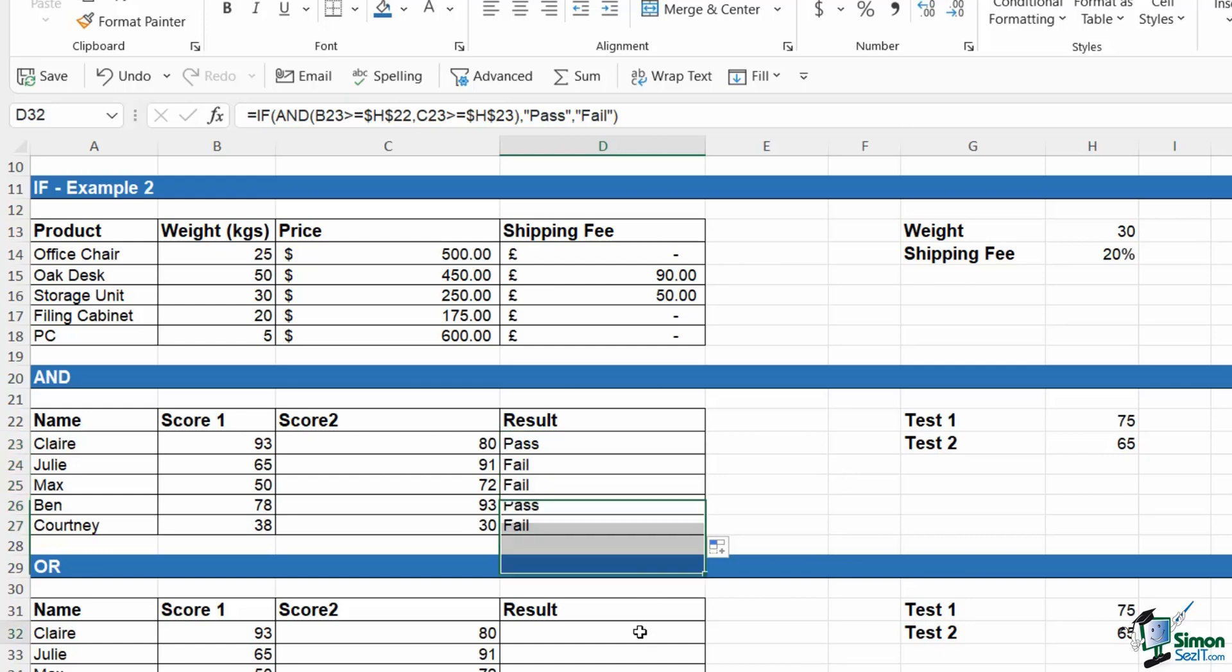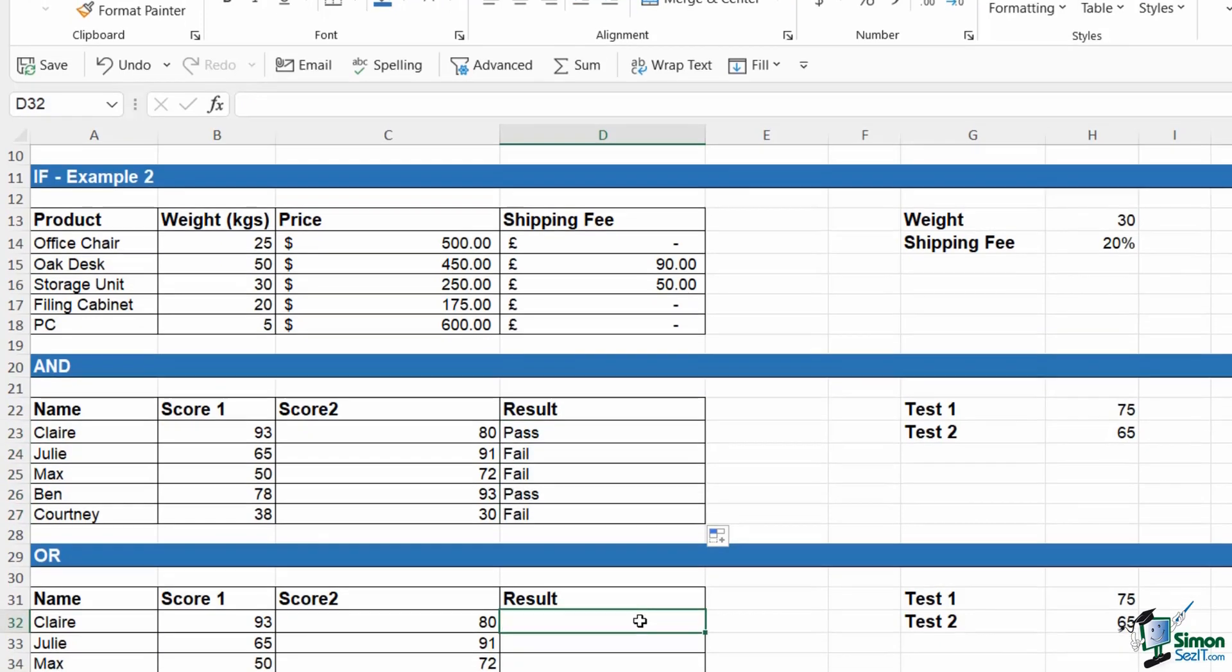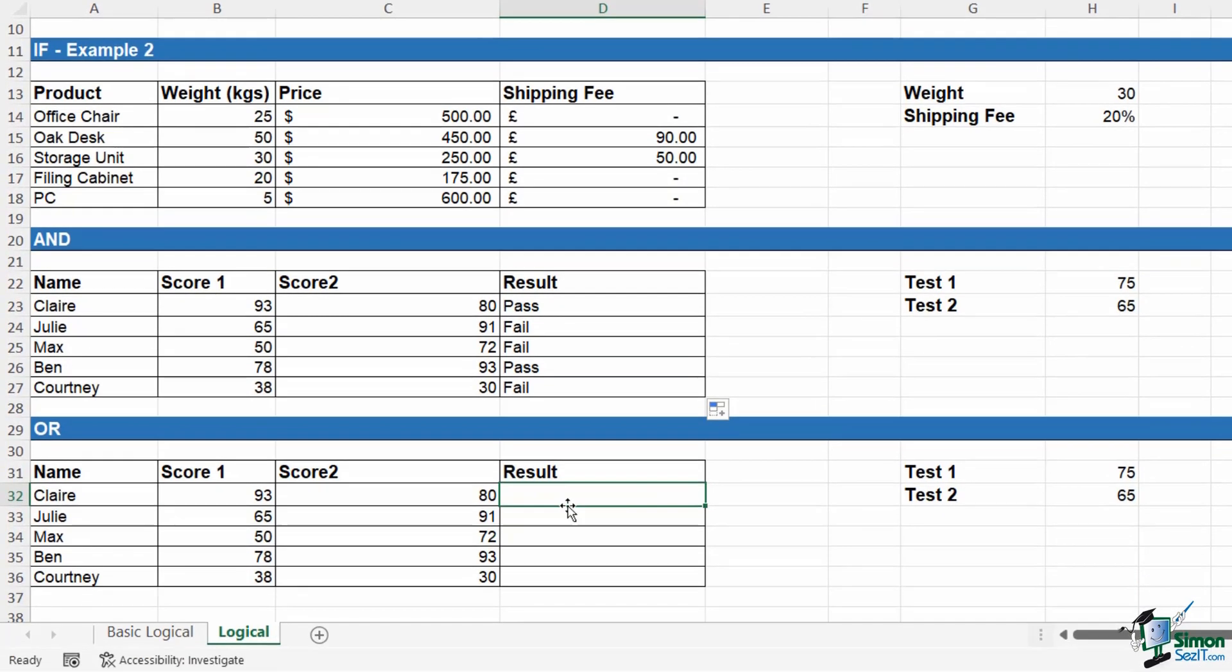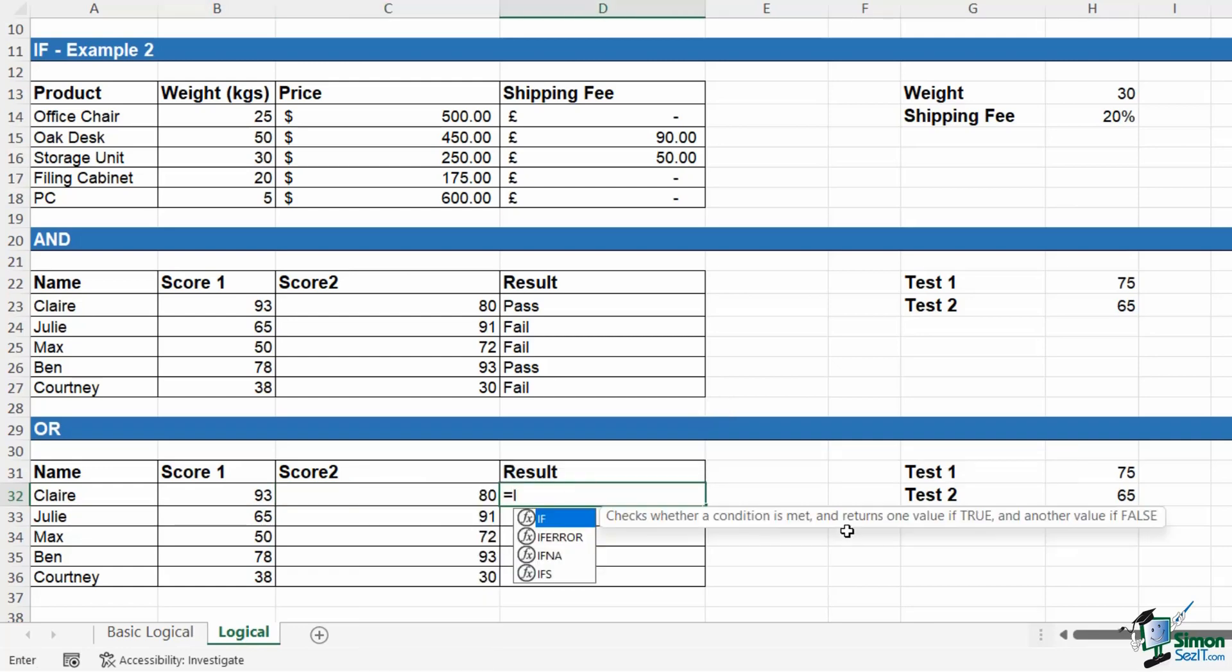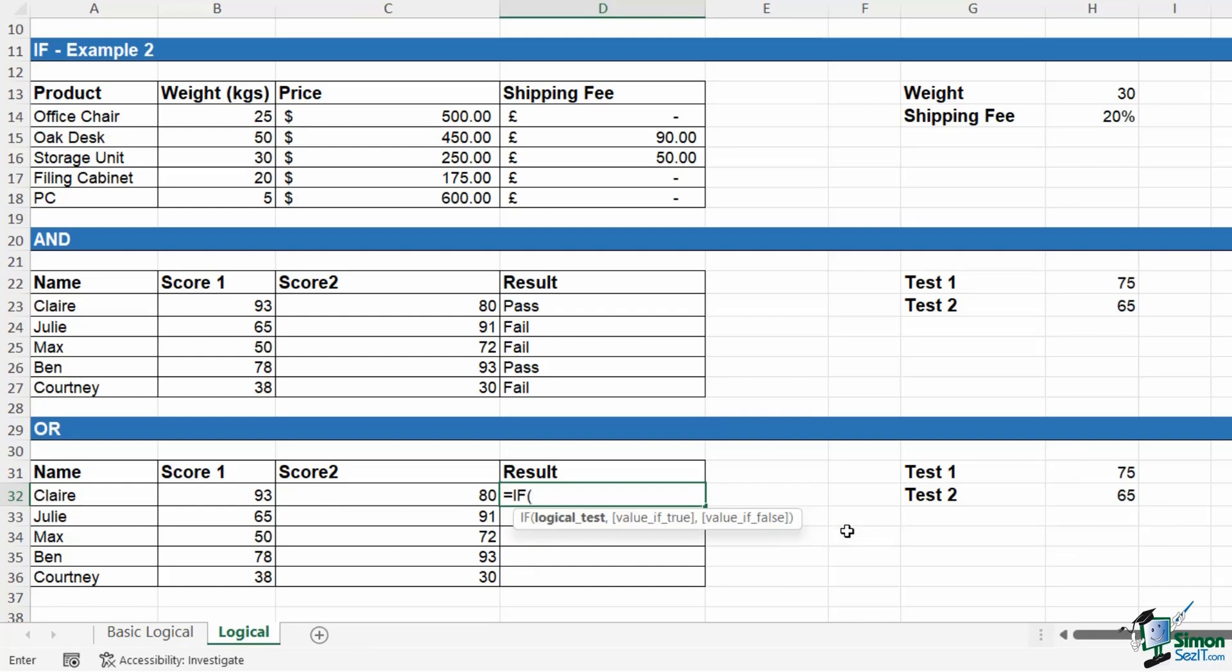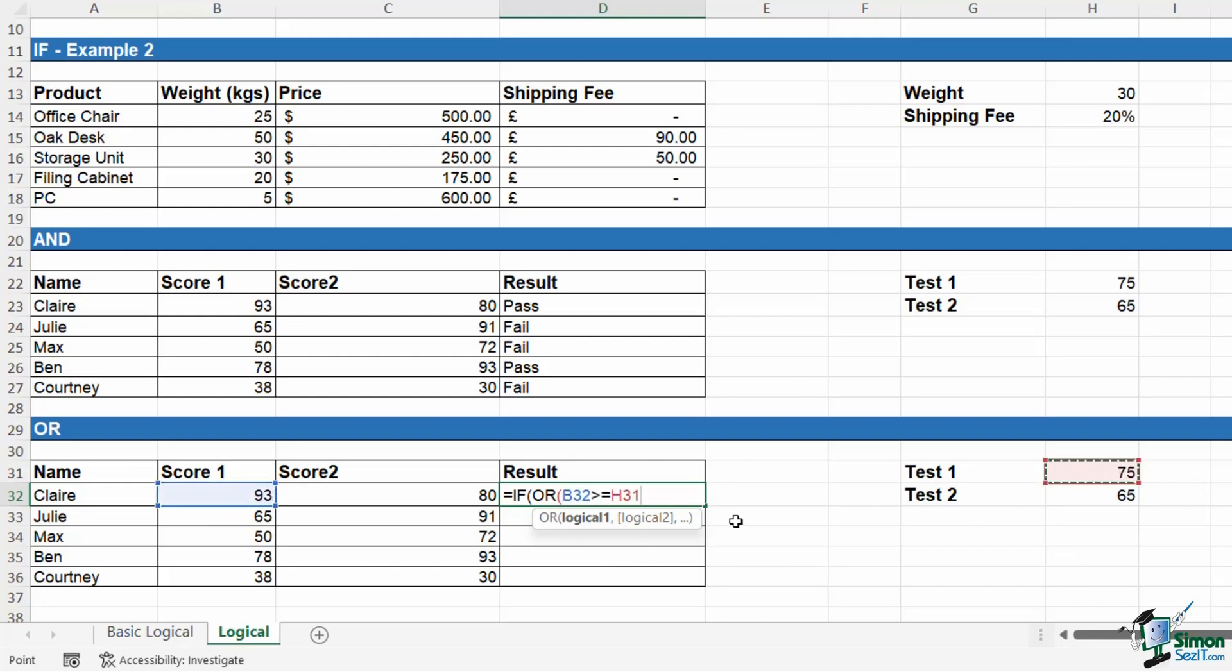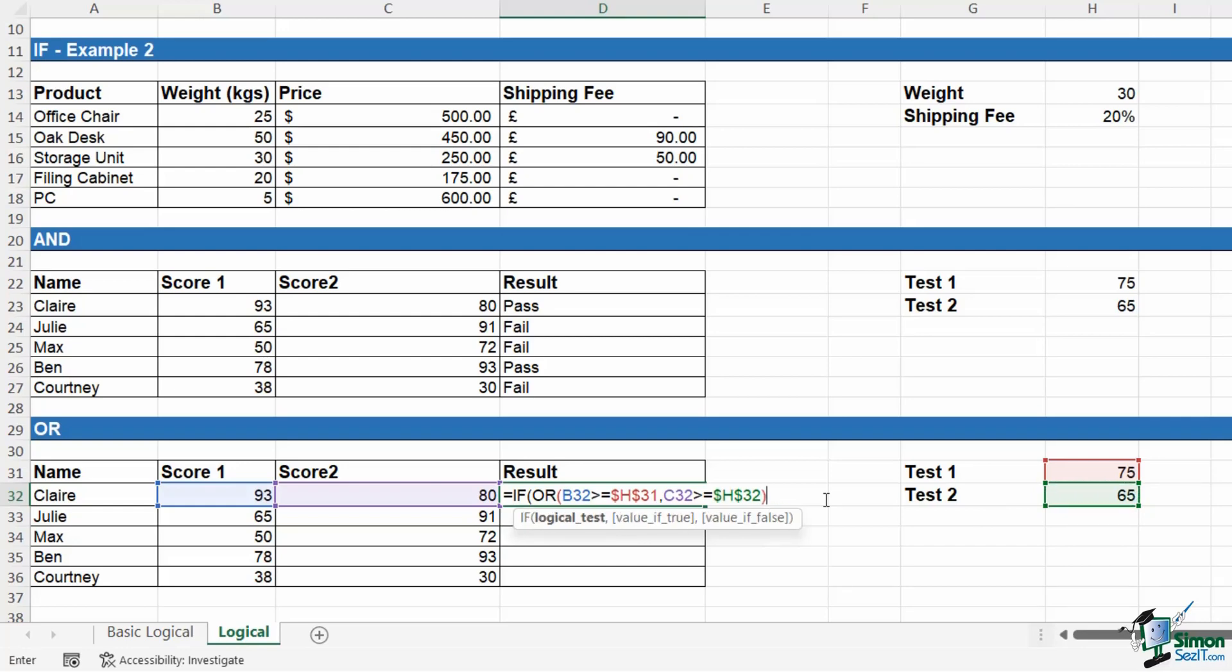OR works in a very similar way, except what we're saying here is that they need to have achieved the pass mark in test one or in test two in order to achieve a result of pass. So we're going to go straight in and type in our IF formula. Remember, our logical test—well, we want to generate this using our OR calculation. Logical one, logical two. So if score one is greater than or equal to the pass mark, F4 to lock. Or score two is greater than or equal to the pass mark for test two, F4 to lock. Close off our OR.